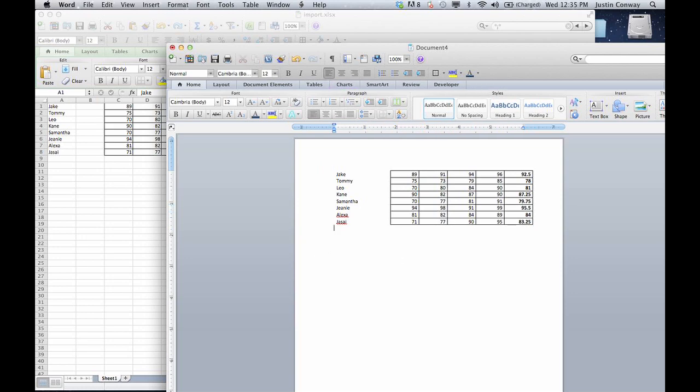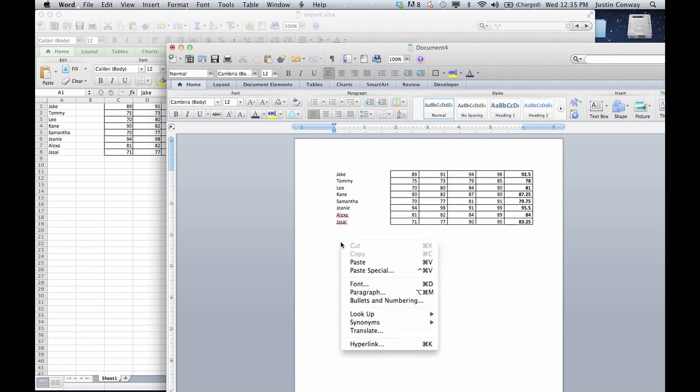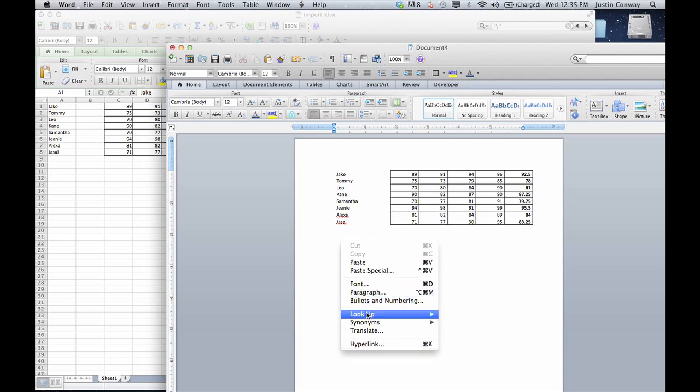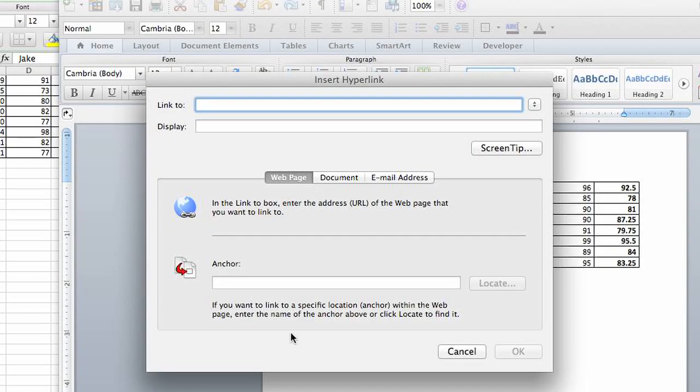Other ways to do this are from within your Word document, you can right-click and go to hyperlink.